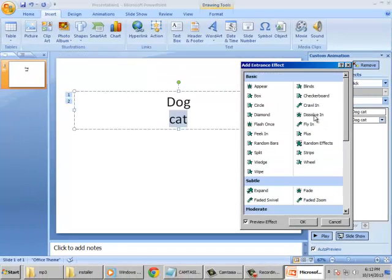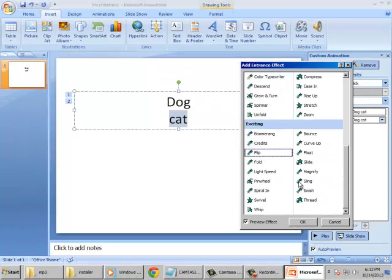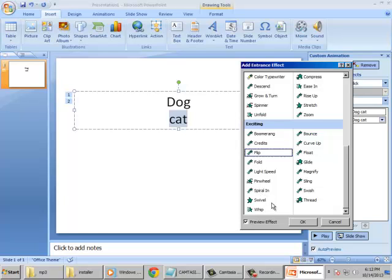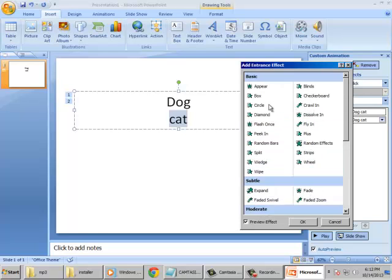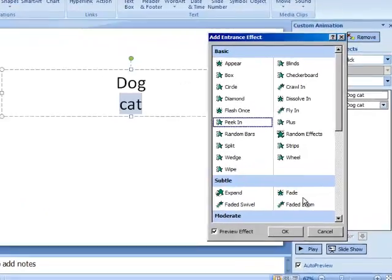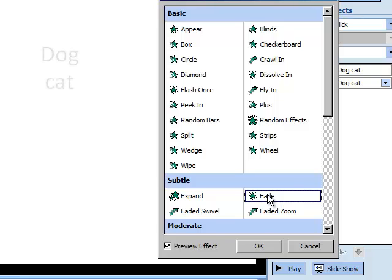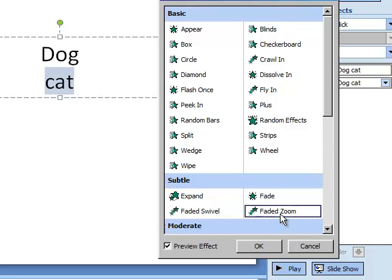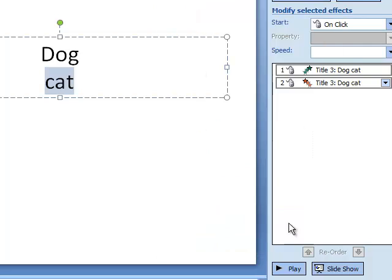So by choosing this entrance effect, you'll select whatever effect you want. So as of now, I will try to choose fade or faded zoom. So as an example, we will just disregard the cat at first.